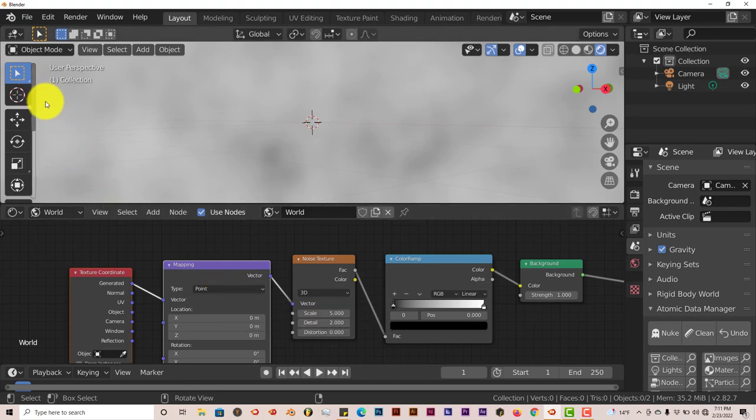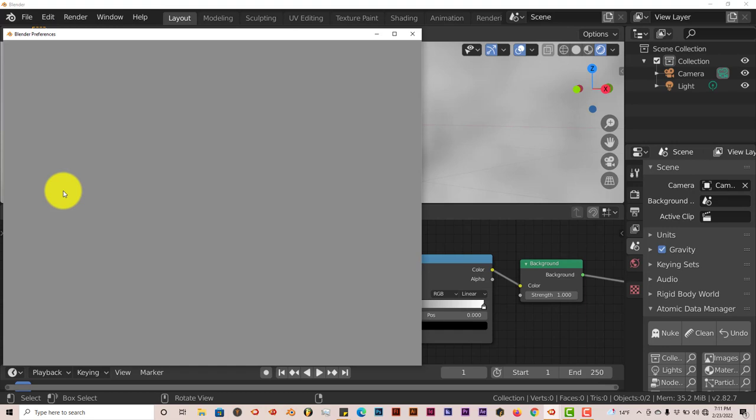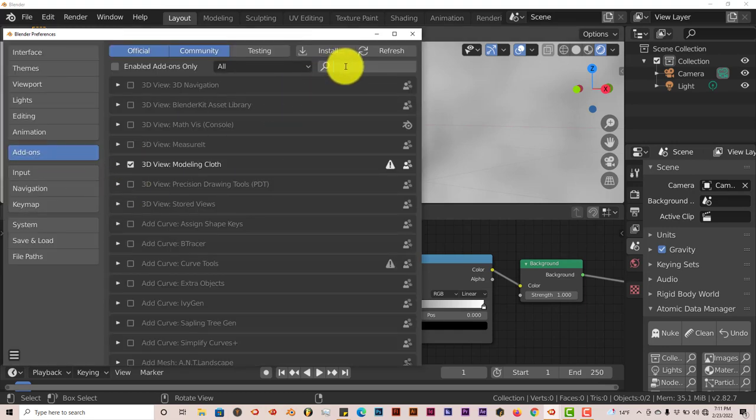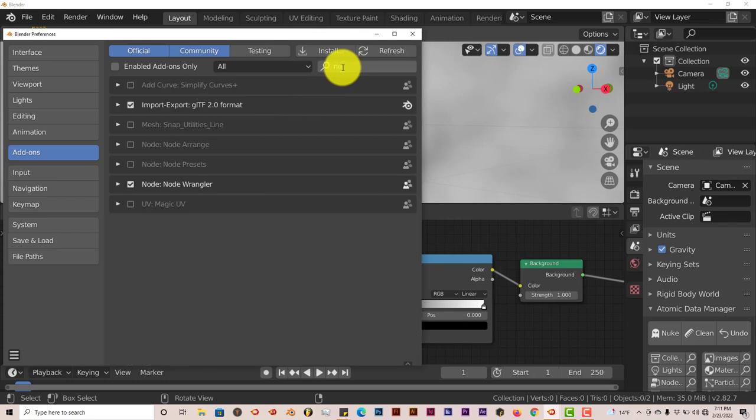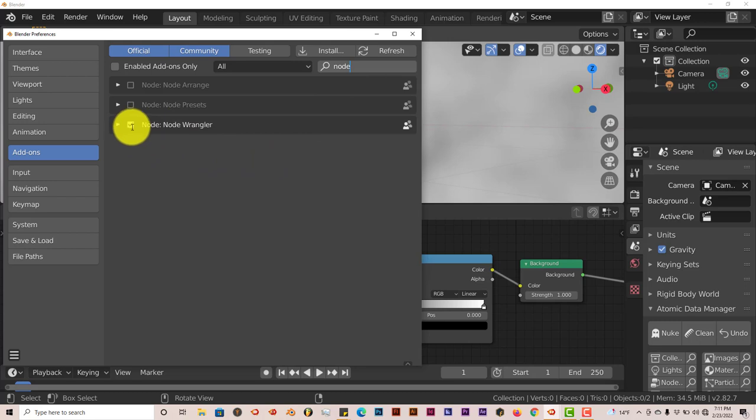And to enable the node wrangler, go to edit, preferences, and make sure this is on add-on and type in node. And you'll see here, node wrangler. Just put a check in the box there and it's activated.